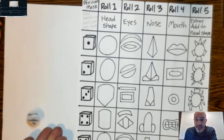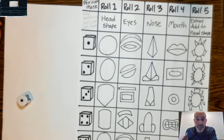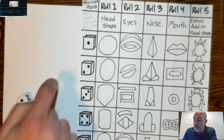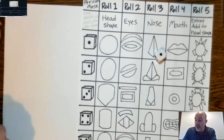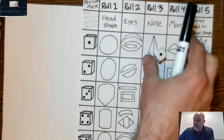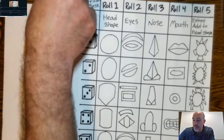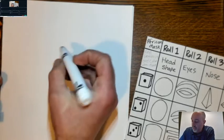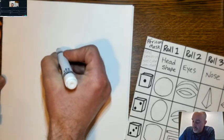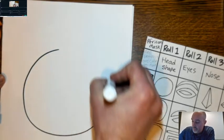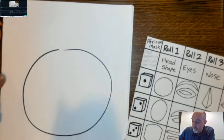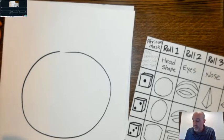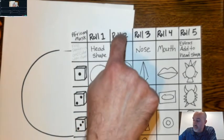So I'm going to roll to see what I get. Number one, which means I have to draw more of a round head shape. So I'll start off with kind of a large circle on my page. Make it big enough — I have plenty of room. There's my circle.